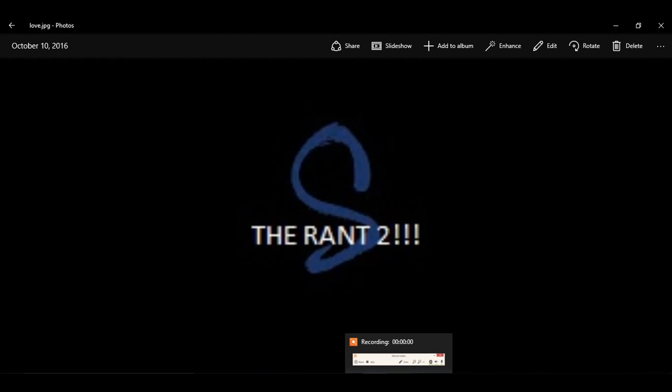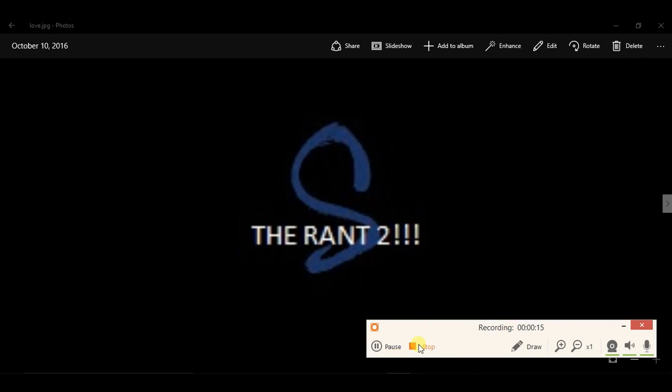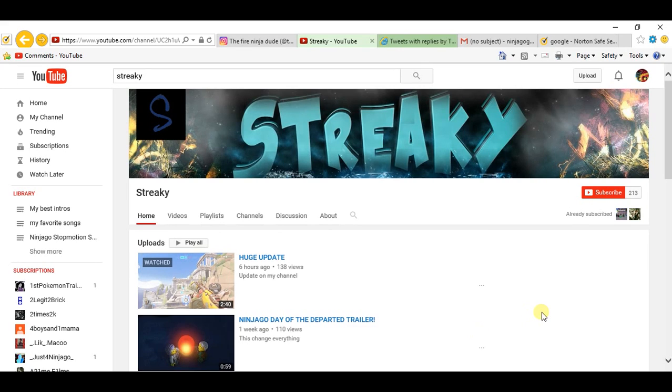Hello everyone, this is the video that you all have been waiting for. What is going on everyone, I'm back with another video and so this one is another rant video.